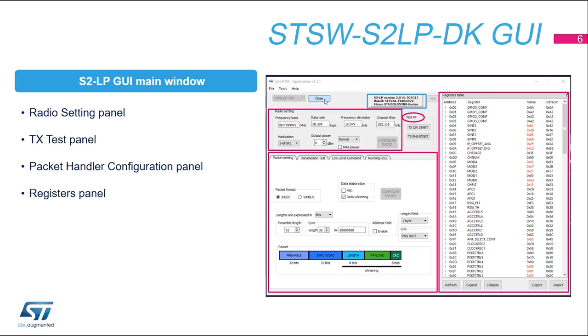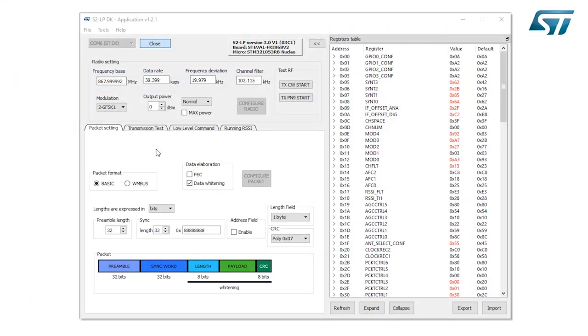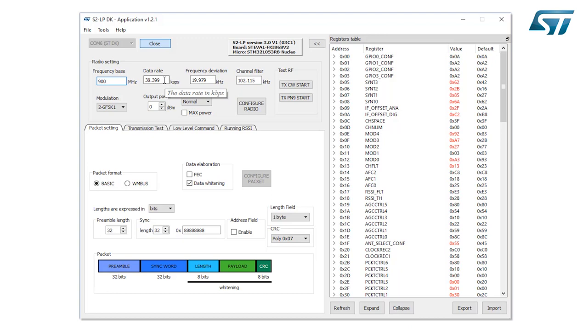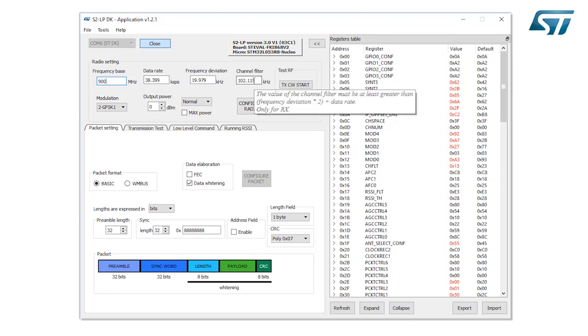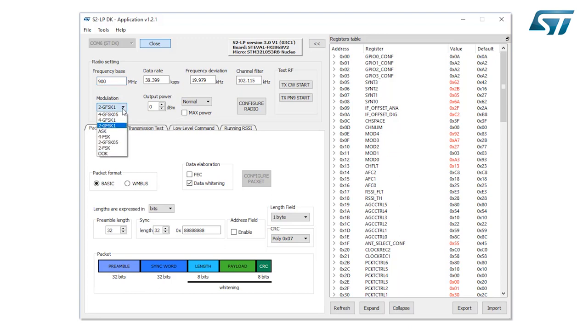On the radio setting, you can select the frequency of the carrier in the Frequency Base field, how many kbps to transmit in the Data Rate field. S2LP air data rate interval is between 0.1 to 500 kbps. Frequency Deviation, FDEV, is a parameter for the frequency modulations. Channel Filter field, valid only for the receiver. Modulation scheme allows 4 and 2 GFSK, 4 and 2 FSK, ASK, and OOK. The output power up to 14 dBm in the normal mode without an external PA, or output power up to 27 dBm with an external PA, as in the ST-Eval FKI 950 board version. To apply the setting to the radio, it's mandatory to click on the configure radio button.